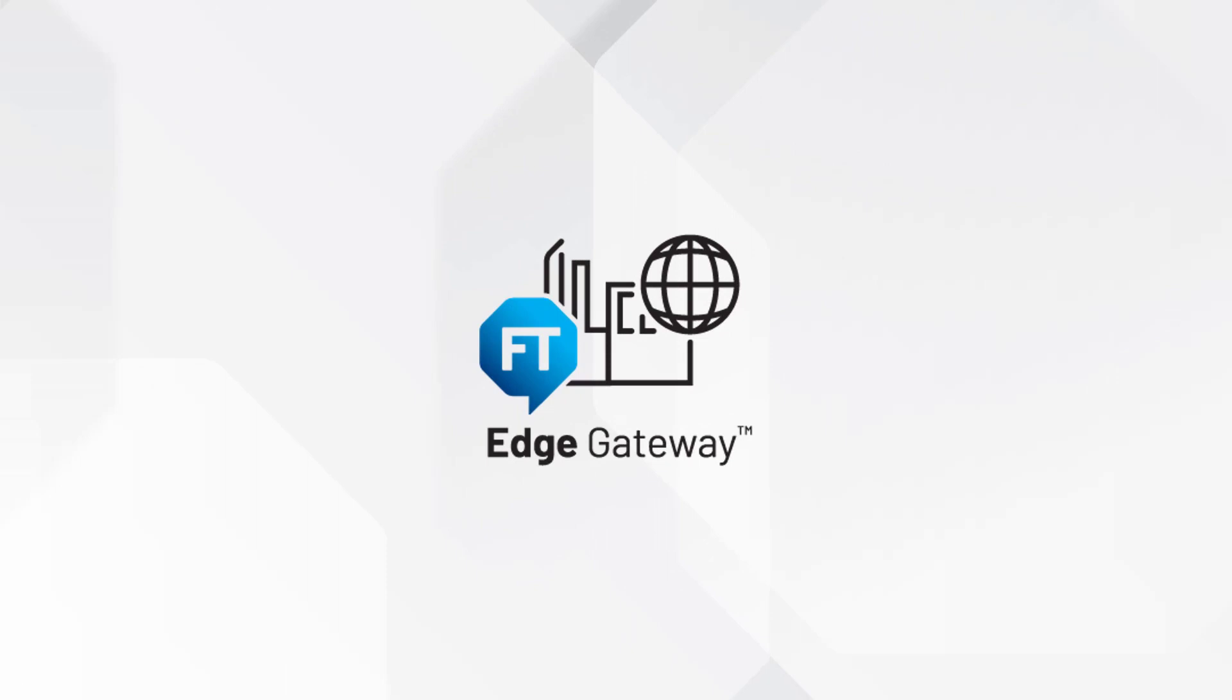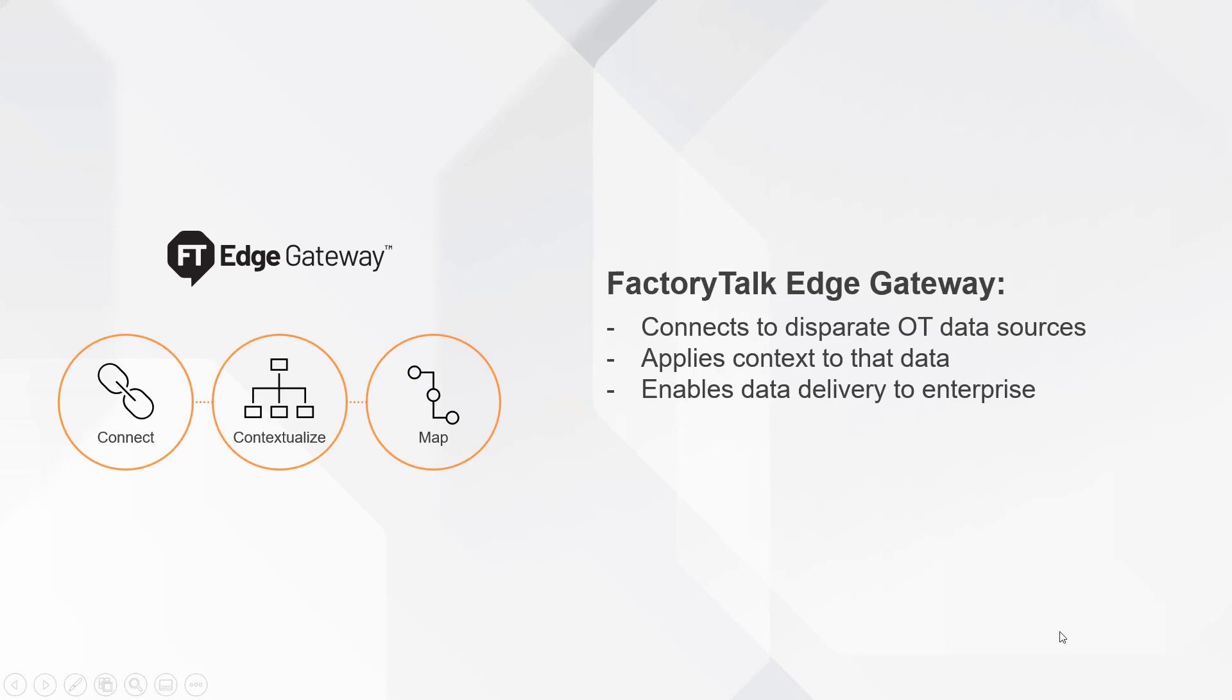This video will give you an overview of FactoryTalk Edge Gateway and demonstrate some of its key features. FactoryTalk Edge Gateway allows you to connect disparate OT data sources and apply context to that data.